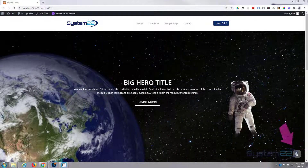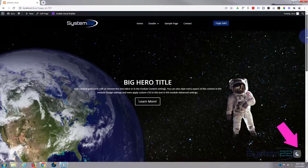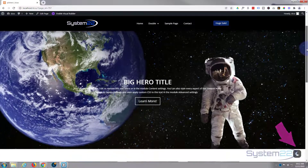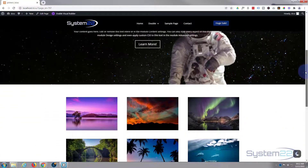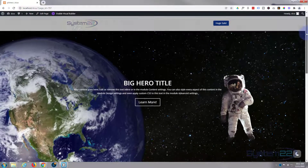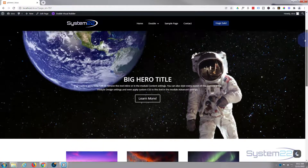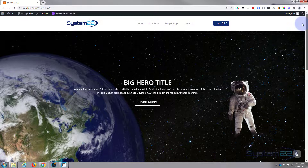Hi guys and welcome to another Divi video. This is Jamie from System 22 and webdesignandtechtips.com. We're having a bit of fun today — I've got a hero section here and we're going to turn it into a sort of 3D parallax type thing. If I scroll down the page you'll see things start to move around. It's quite an eye-catching effect and this is really easy to do with the Divi theme — we're not going to use any coding, just the inbuilt scroll features.